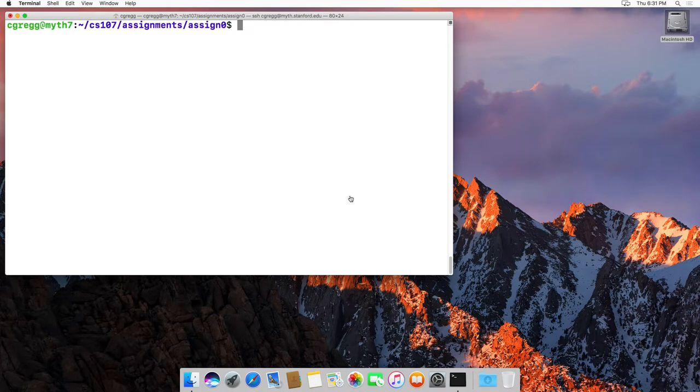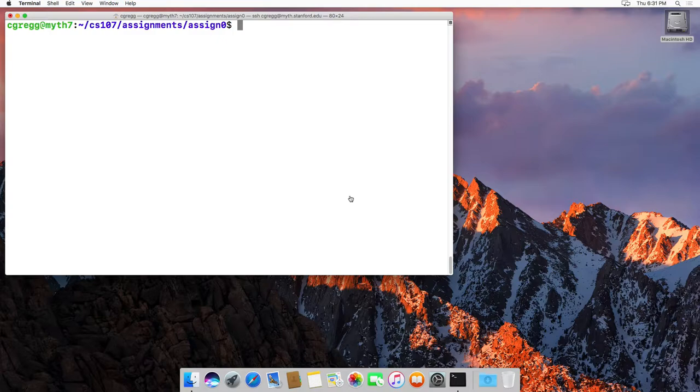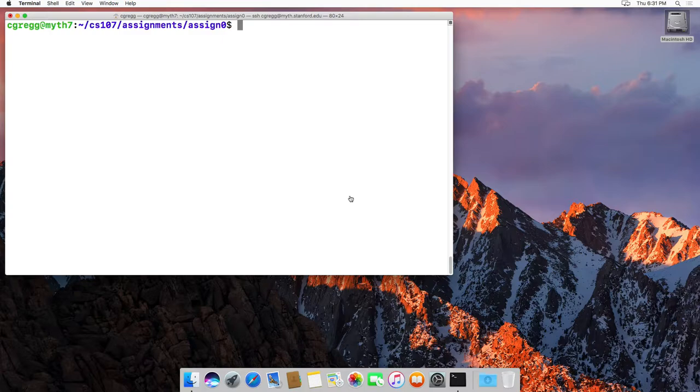Hi there. In this video I'm going to show you how to use the redirection commands, the angle brackets, and the pipe command, which is the vertical bar, to do some interesting things with your input and output for your files and your programs. So let's jump right in.